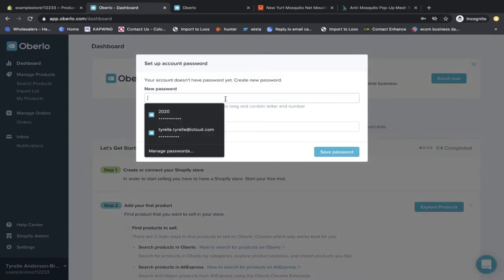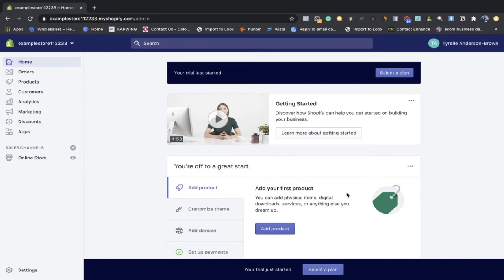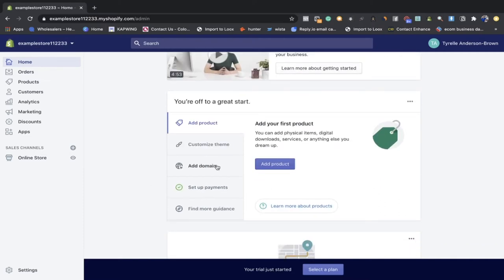Welcome to your Shopify dashboard — this is going to be your base camp for everything going forward. Once you sign in, don't worry about your name because you can always change your store name by adding domains. The main thing you need to understand about Shopify is that it's just a hosting platform — a blank canvas. The way you add artwork to that canvas is by using apps and add-ons to spruce up your store.